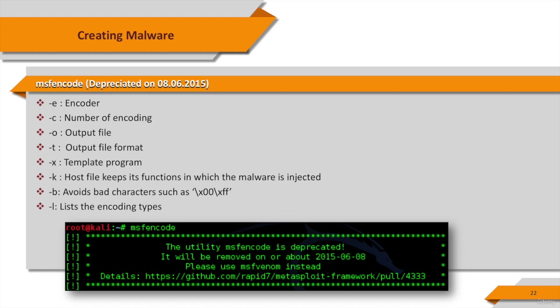It can also be instructed to encode shell code multiple times, output the shell code in numerous formats like C, Perl, Ruby, and one can even merge it to an existing executable file. So most of the time, this tool was used in conjunction with MSF payload.